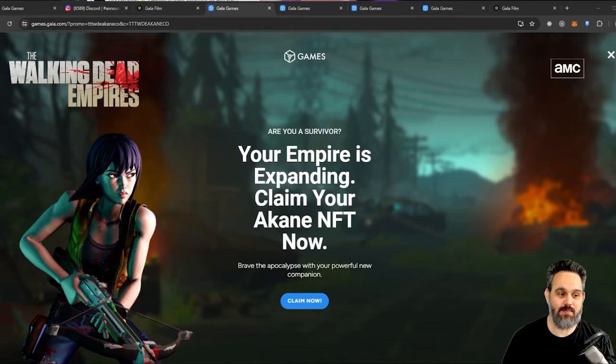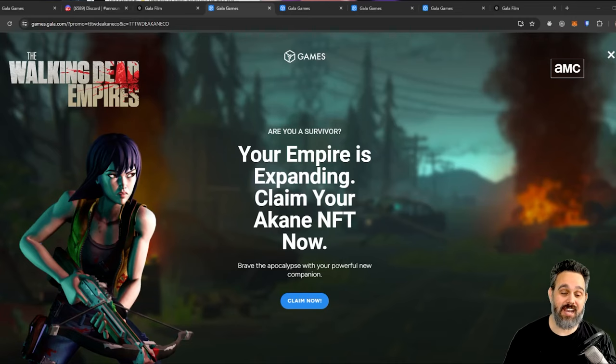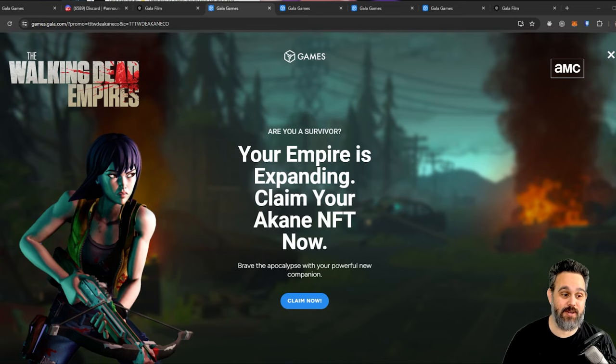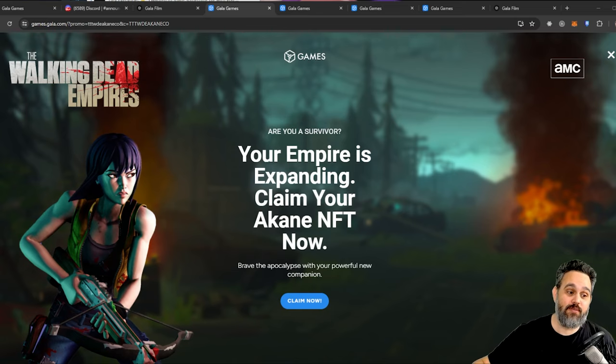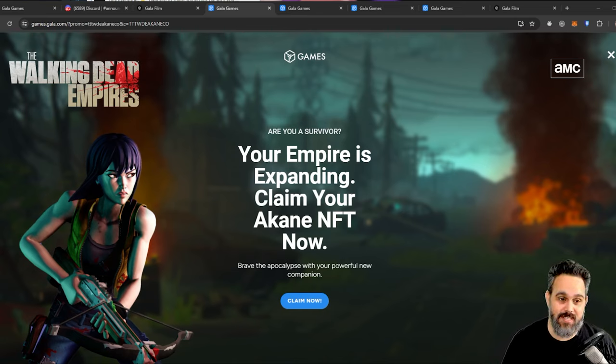Did you always want to play The Walking Dead and other Gala games but didn't have NFTs for it? I'm gonna show you how you can get five free NFTs on Gala games.